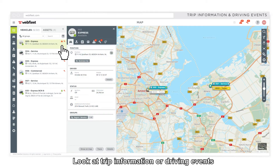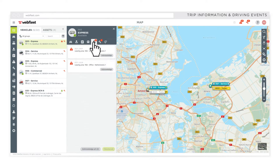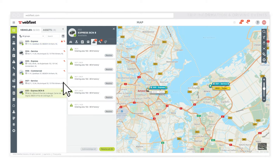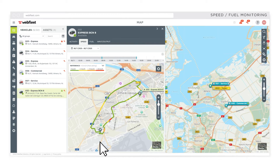Look at trip information or driving events and see other vehicles through the same lens. Analyse their speed and fuel consumption.